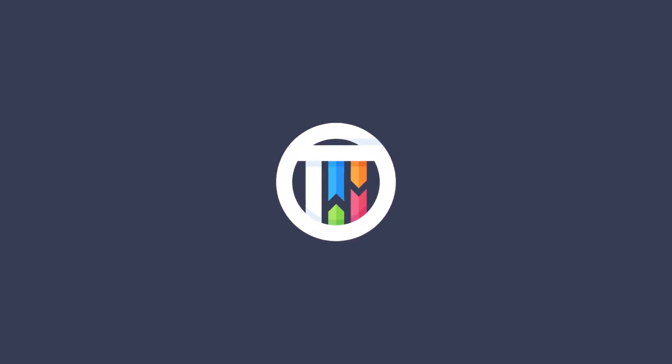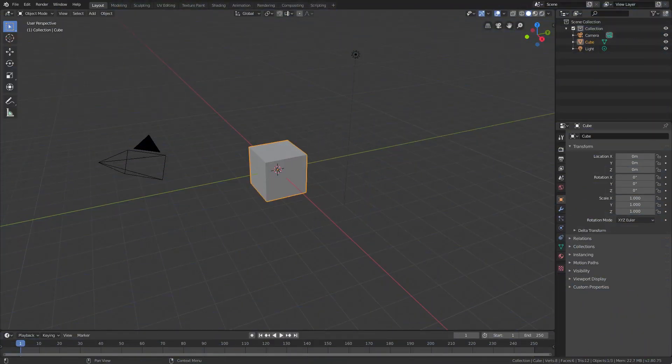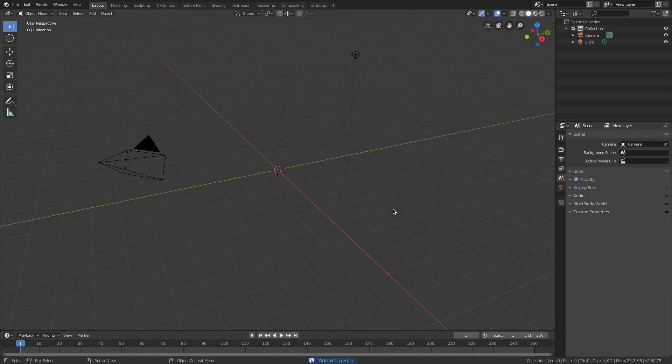Hey guys, I'm Kai and today we're back in Blender taking a look at how to make a waving flag and also put a texture on it. I've done a flag tutorial before, so we're doing a double dose today — we're gonna make the flag and put something on it. Let's get started. Hit delete on the default cube.